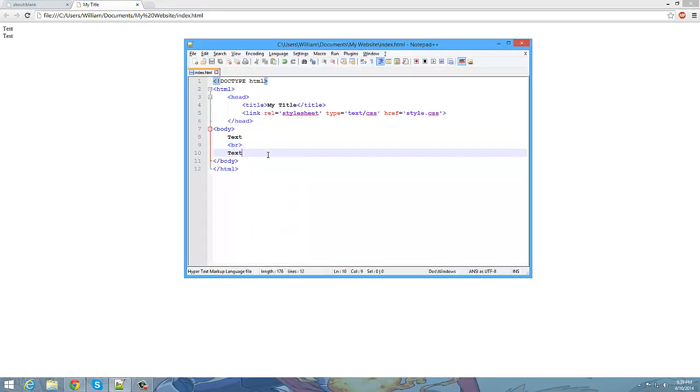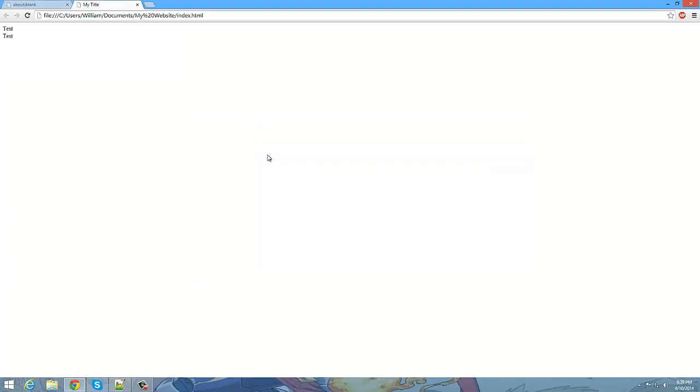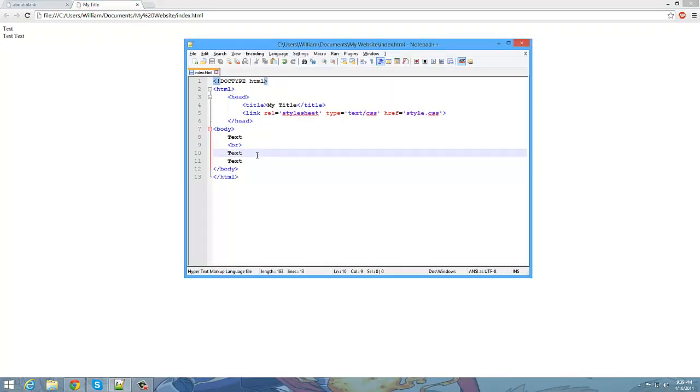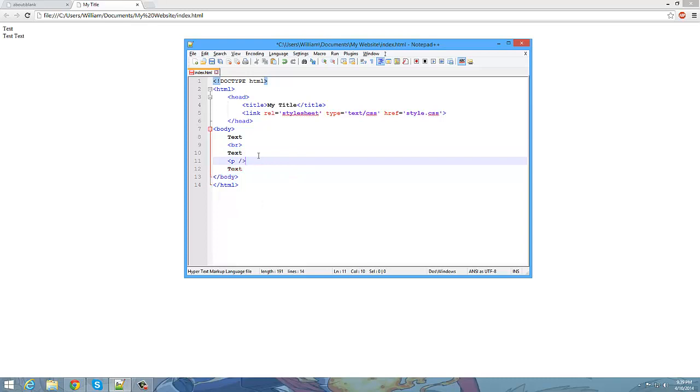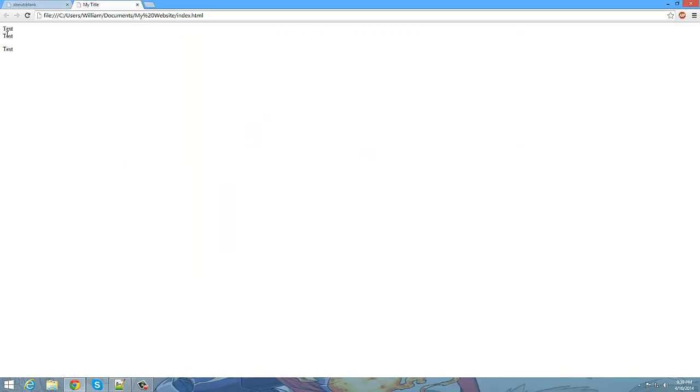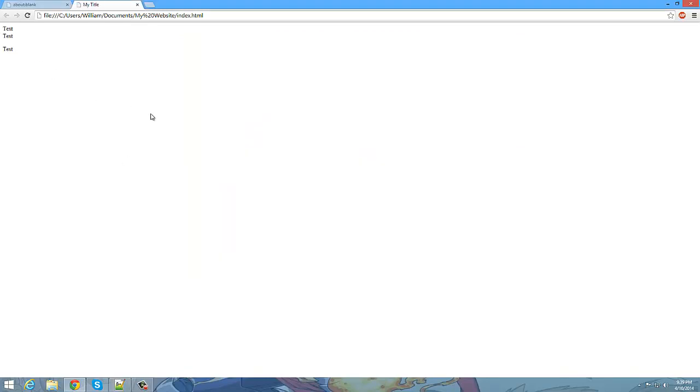Another way to line break is to do P second. And what that does is it's basically a paragraph. It starts and ends a paragraph.